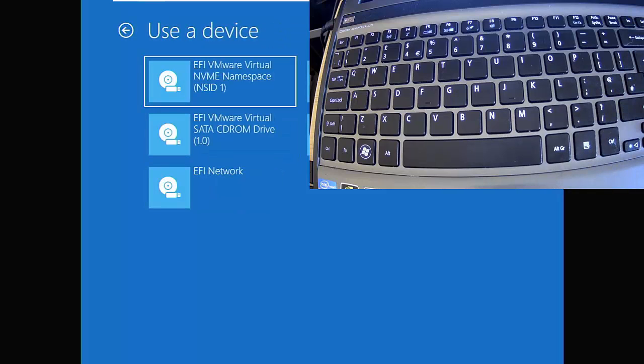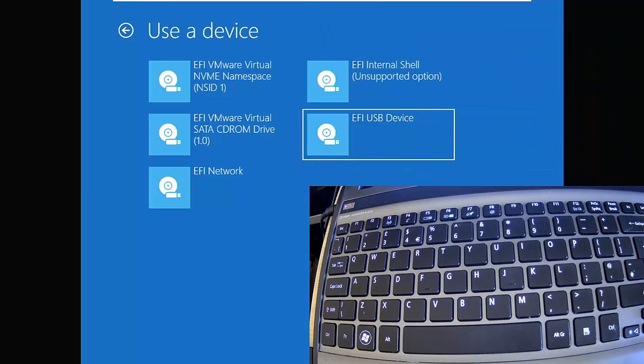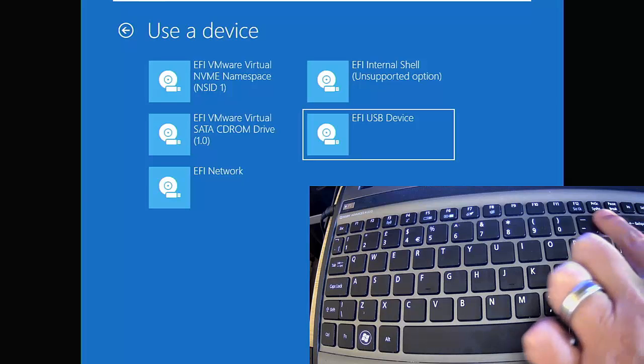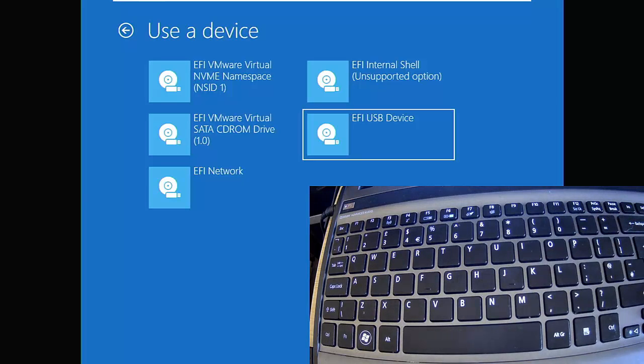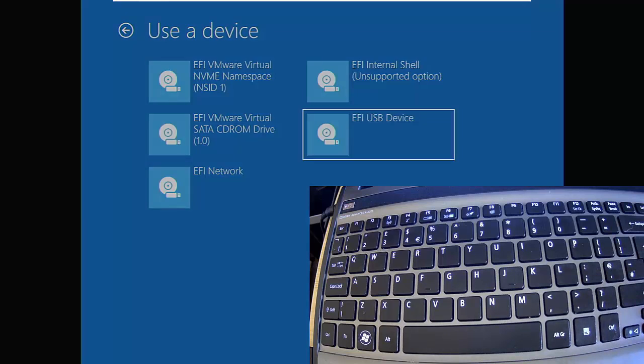Here you should see—I'm just going to move my camera—EFI USB device. If you haven't got this or that option on the previous screen, then unfortunately you're going to have to keep practicing the F keys along the top when restarting your computer when the manufacturer's logo appears. I'm just going to try this. I'm going to go into EFI USB device.